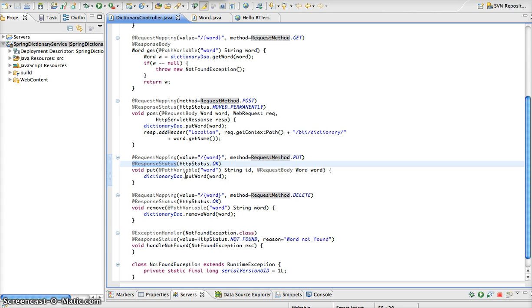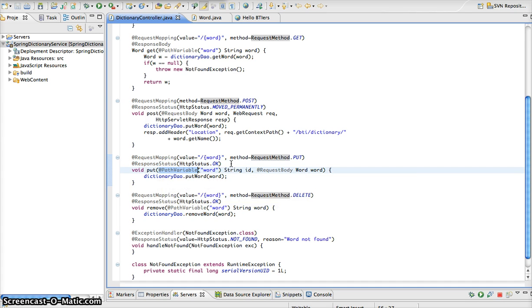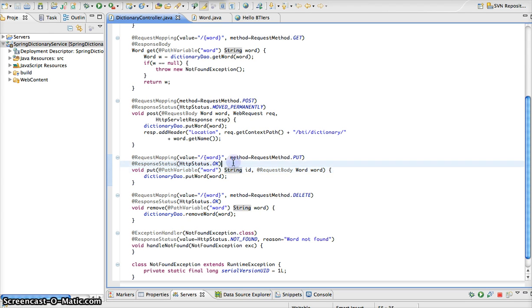Now, as you see here, we have the path variable annotation, which is going to map our single parameter, which is the word that we are going to put in the dictionary, to the string ID of this method.